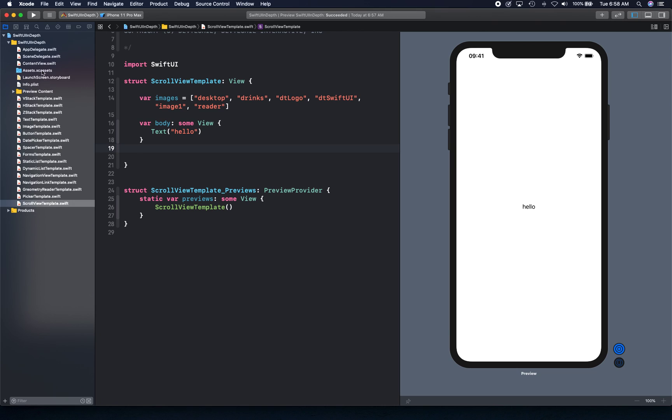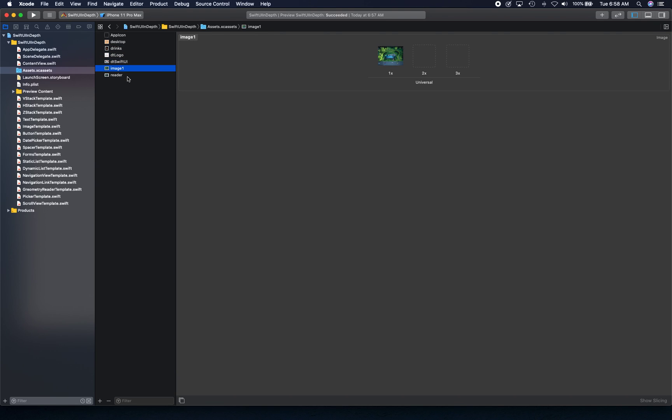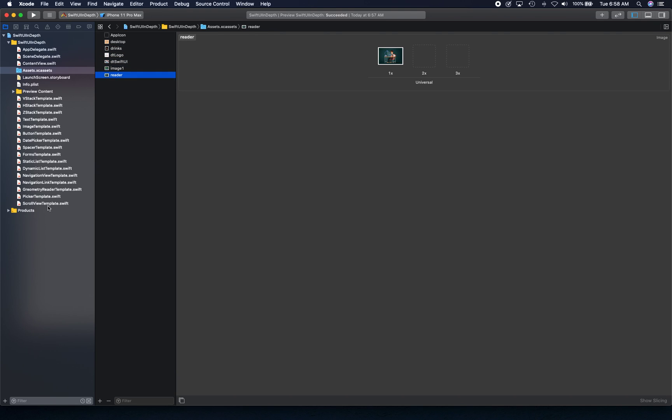I've imported some images downloaded from the internet, and we're going to use them to create our examples. I've created a variable that takes all the images inside an array, and we're going to use that to render our scroll view.